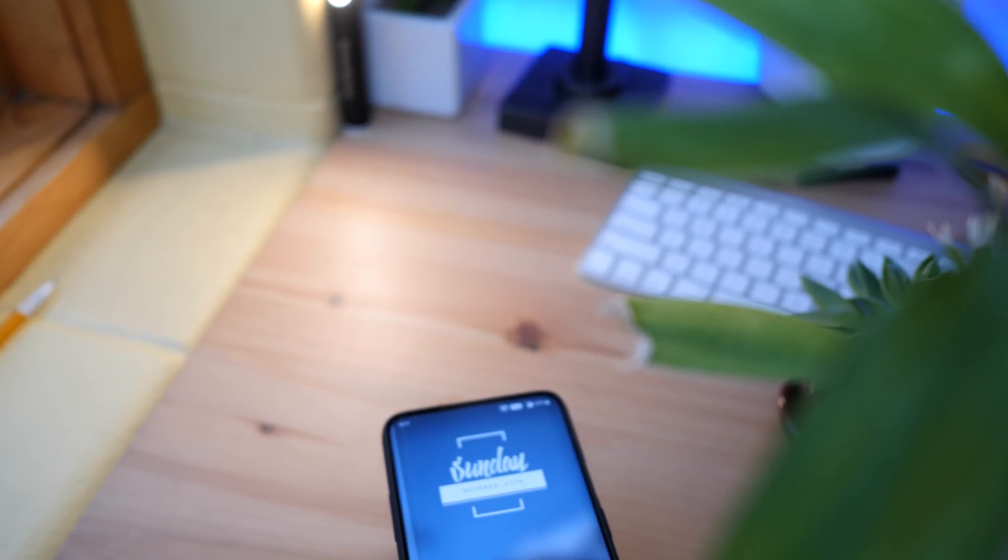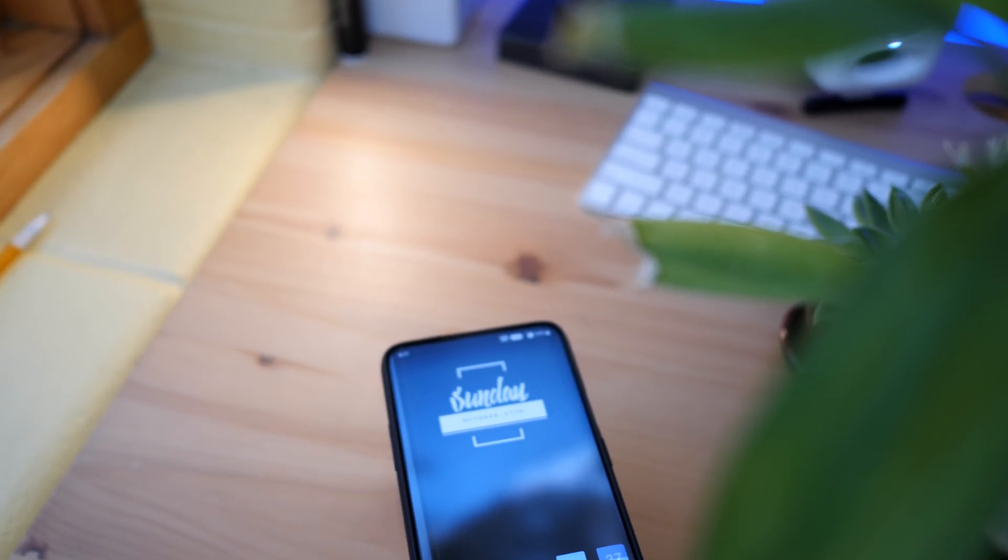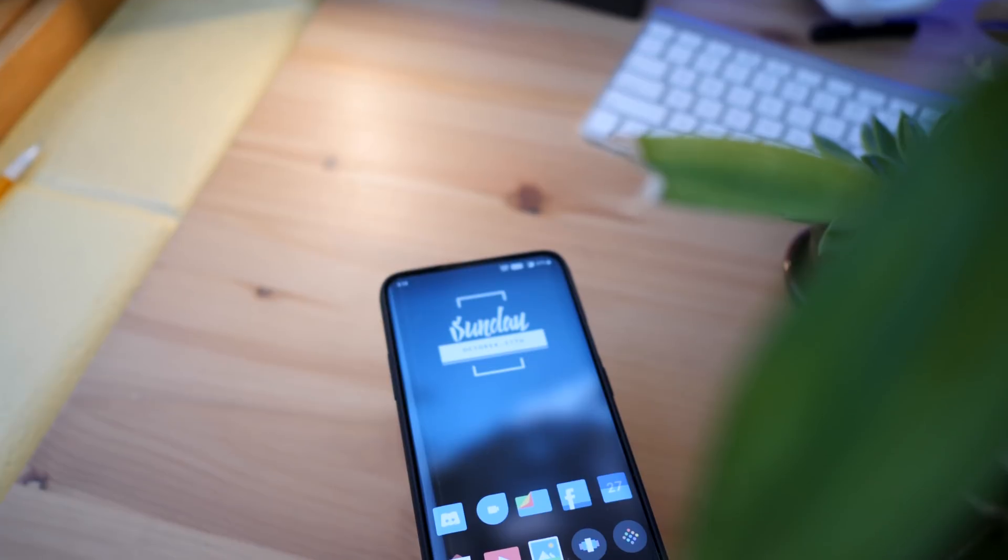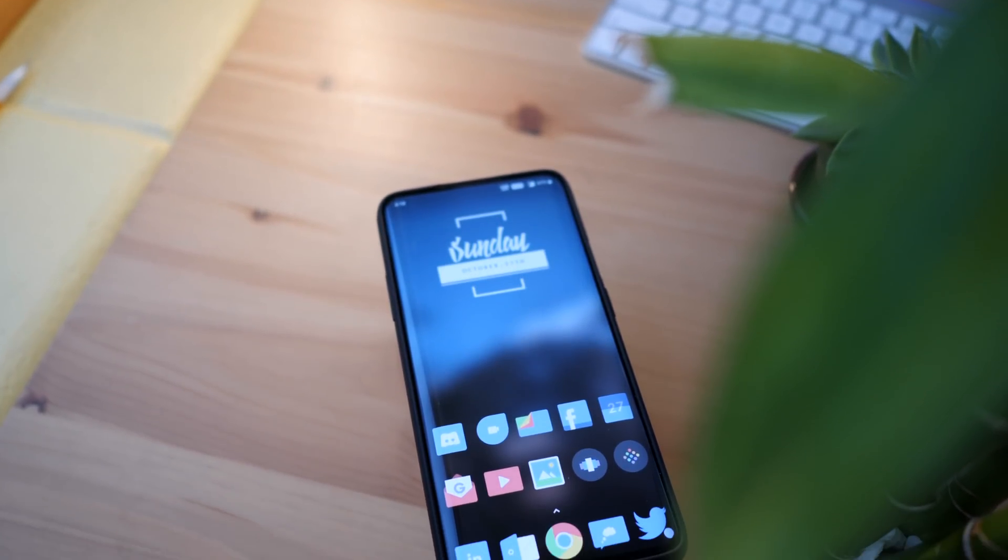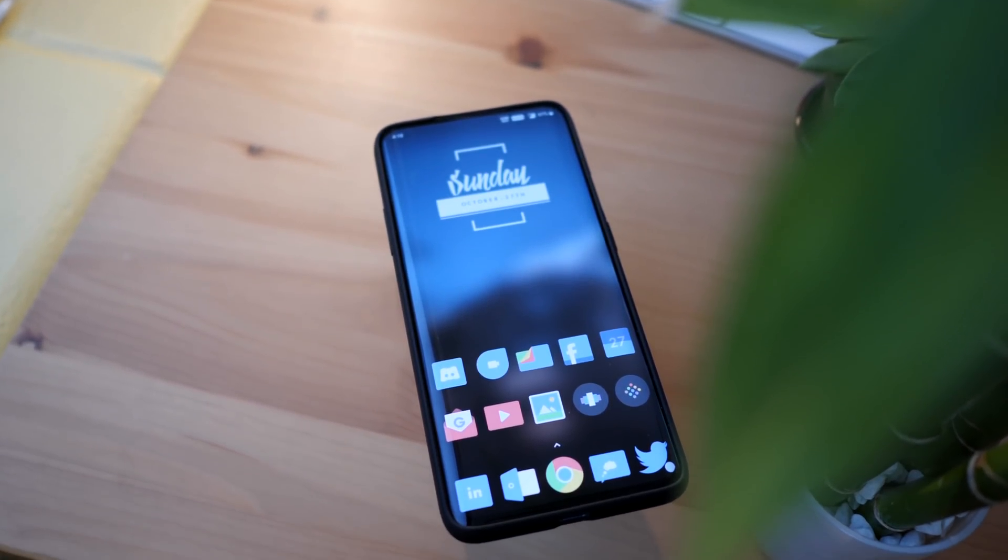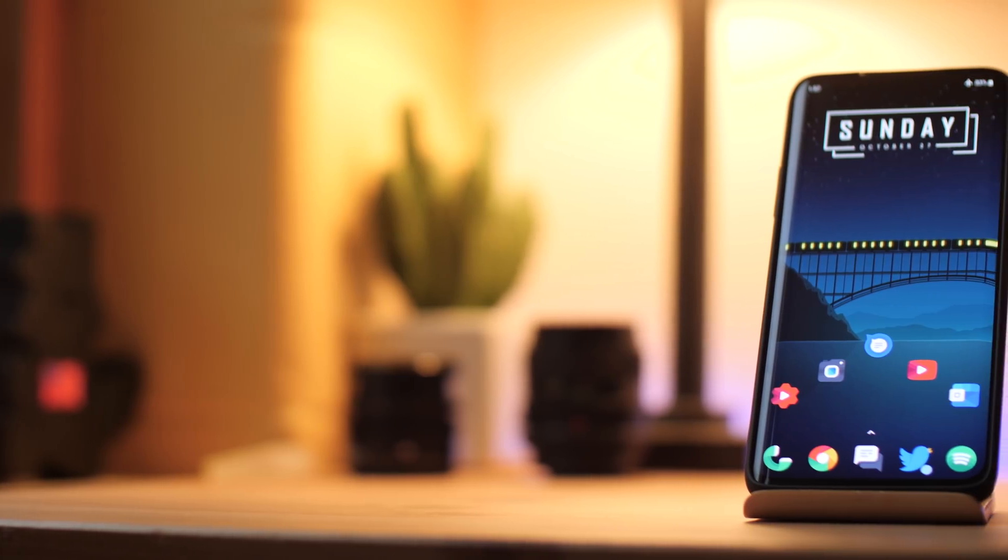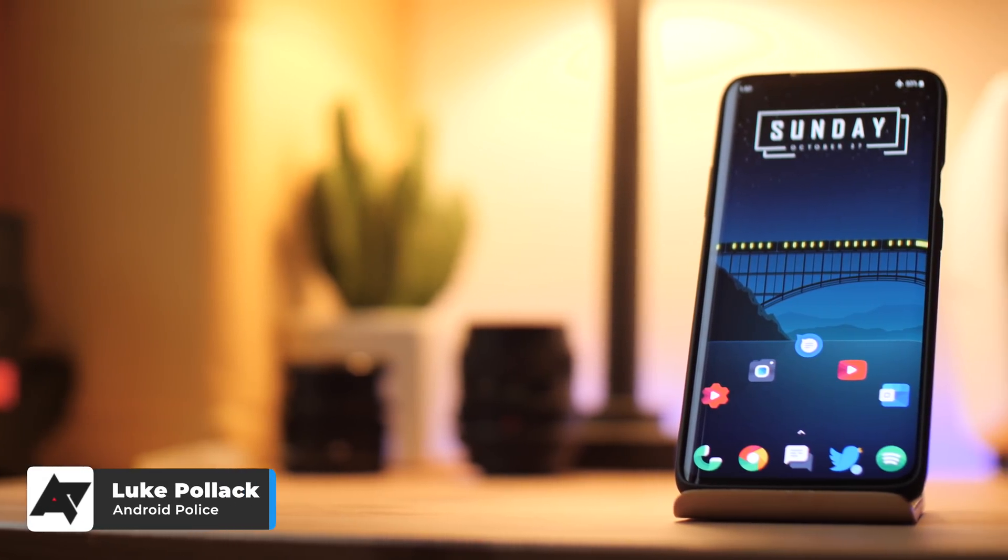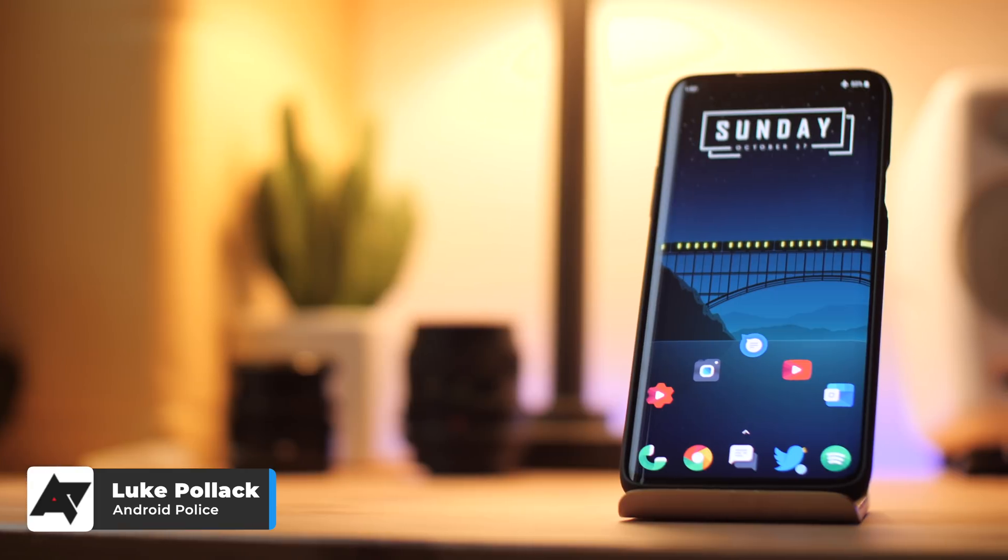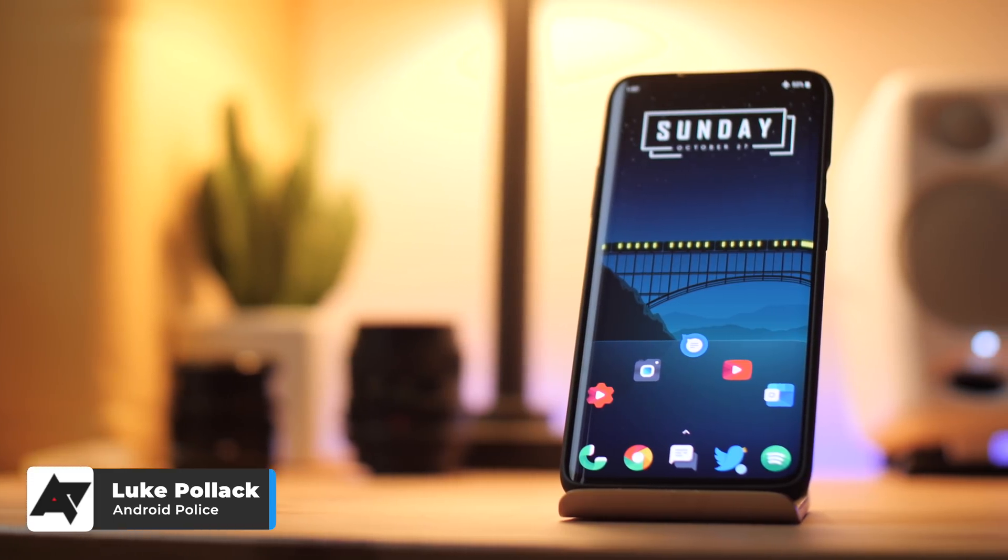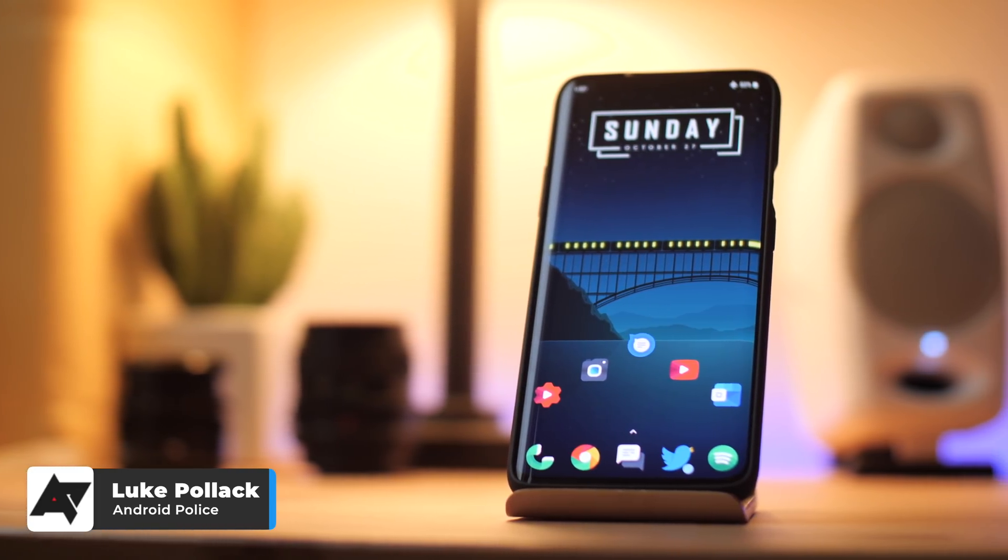One of the major benefits of Android as an OS is its customization. Users can change almost the entire look of the phone without doing anything too extreme. One of the quickest and easiest ways to do this is via icon packs. Yo guys, this is Luke with Android Police and in today's video I'm going to cover the top 10 free and paid icon packs of 2019.